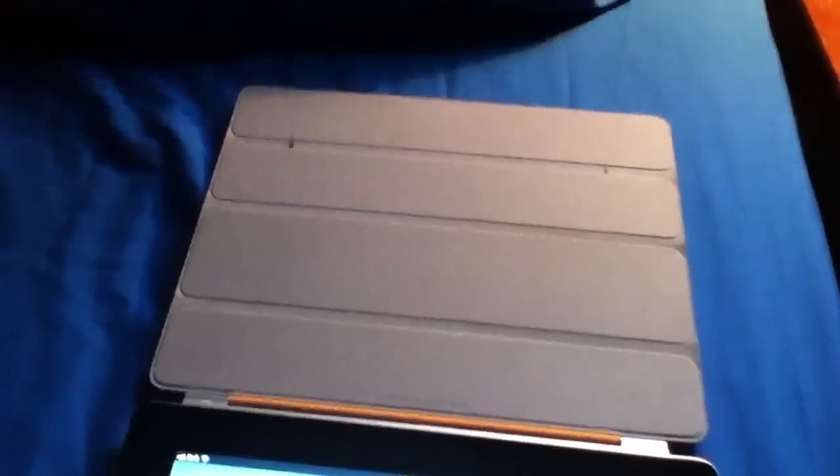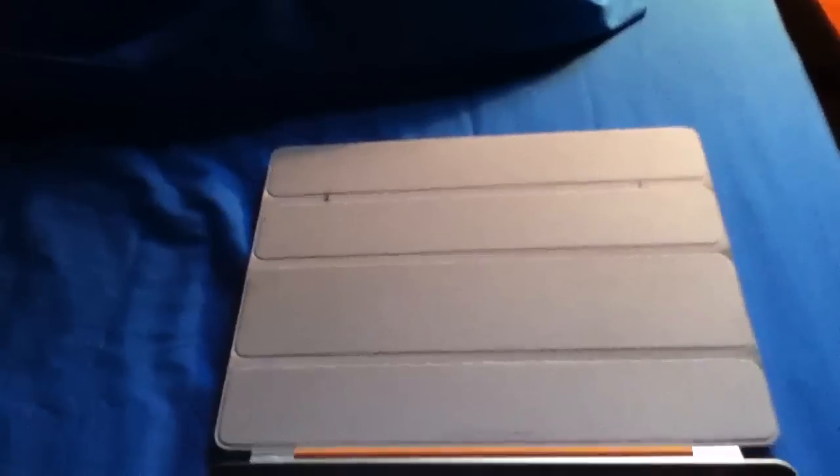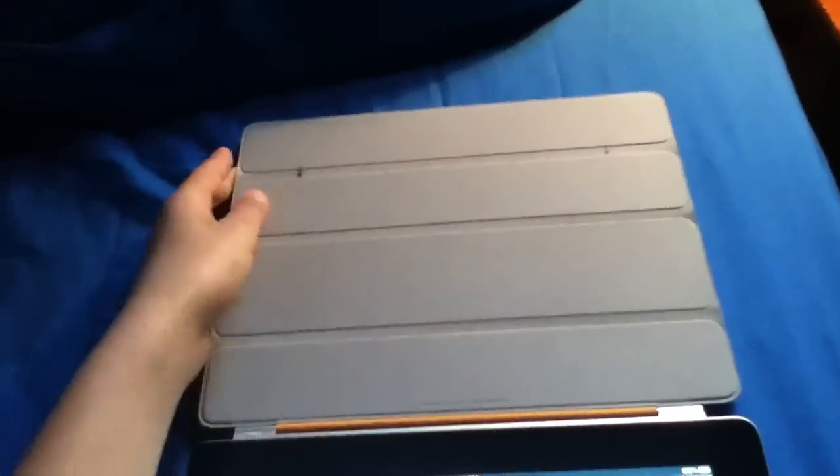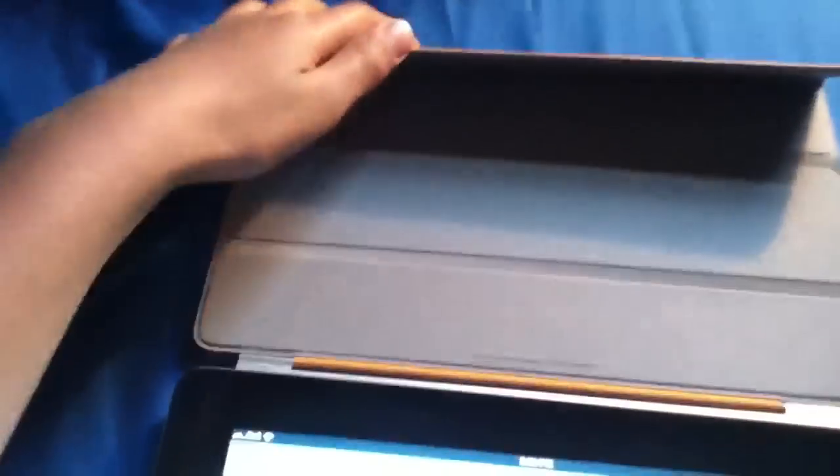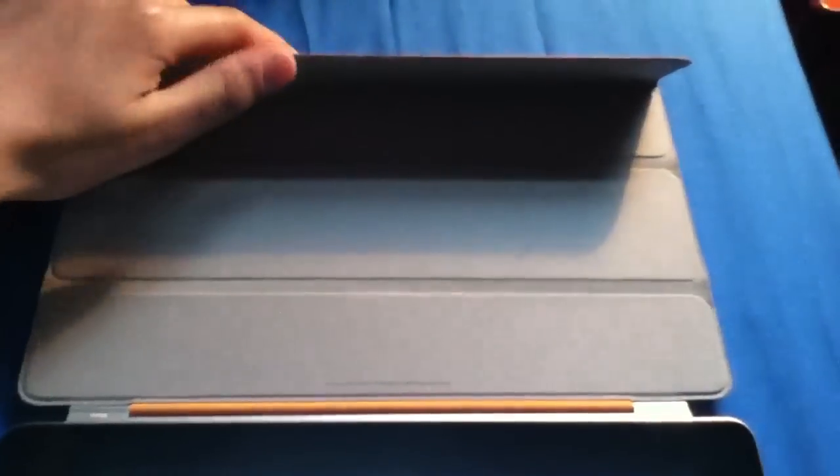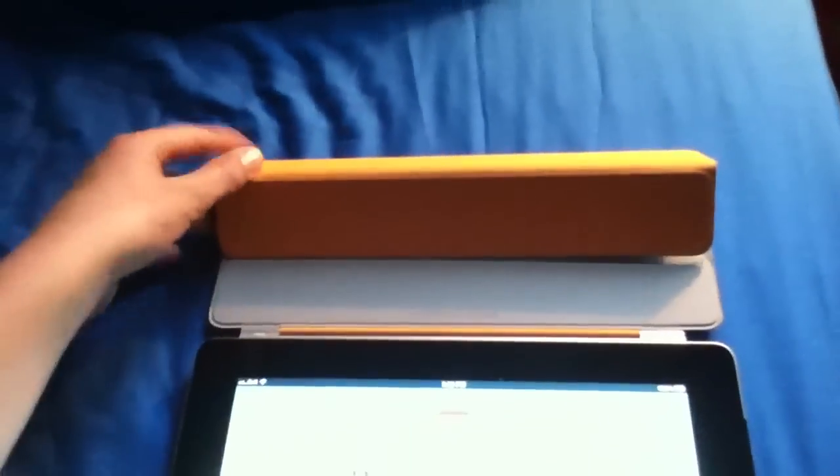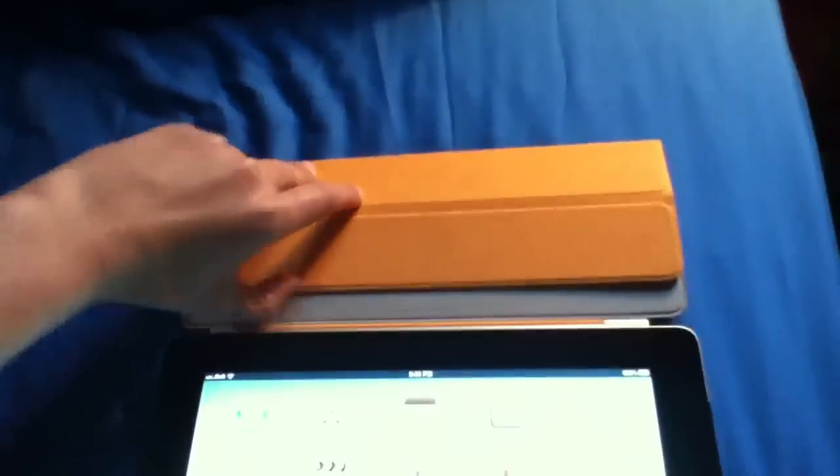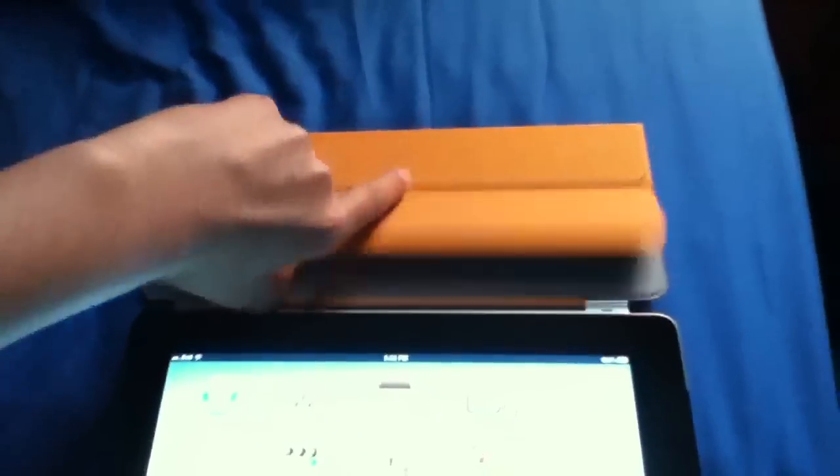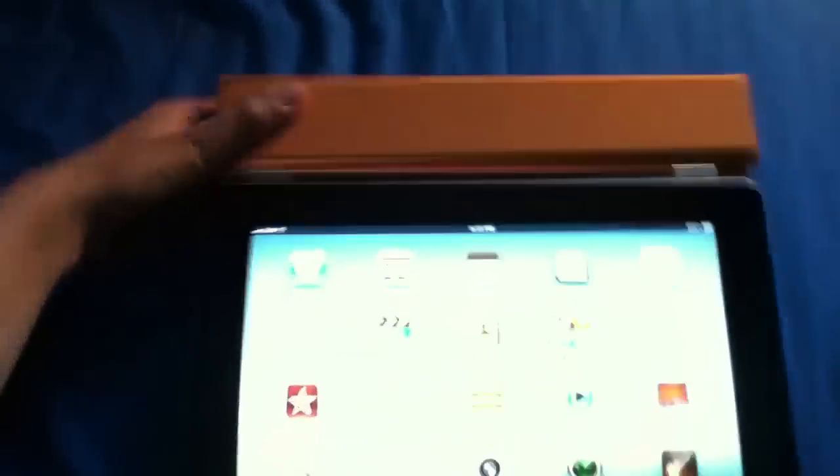So I would recommend you put the smart cover like this and then take the end, fold it, fold it, close it like this, and then put it like this and it looks pretty cool anyways.